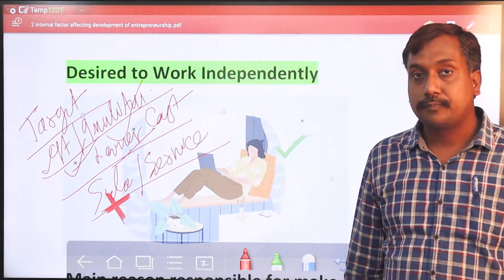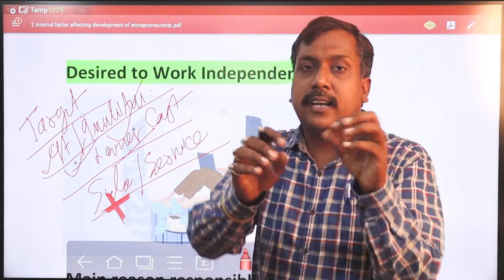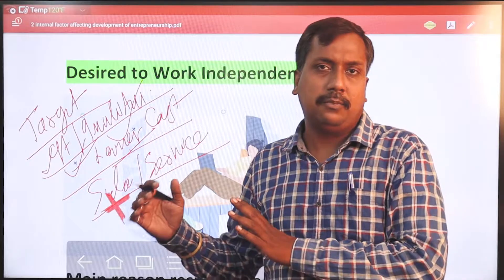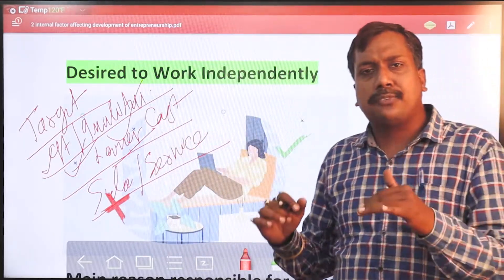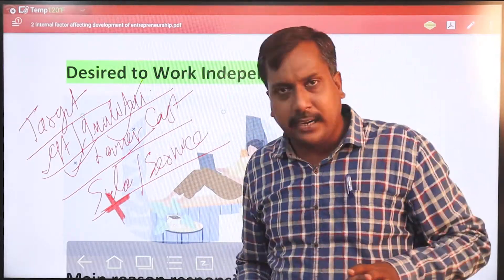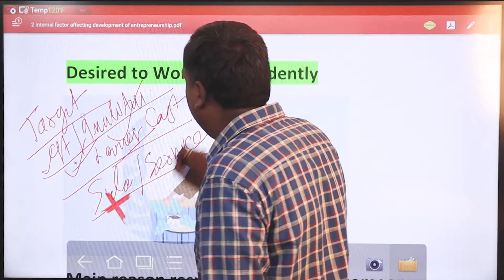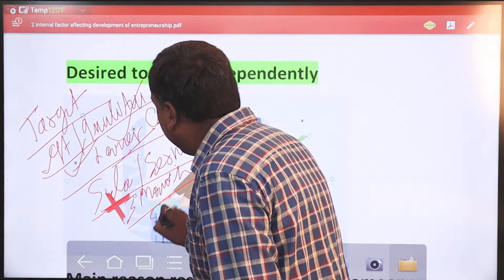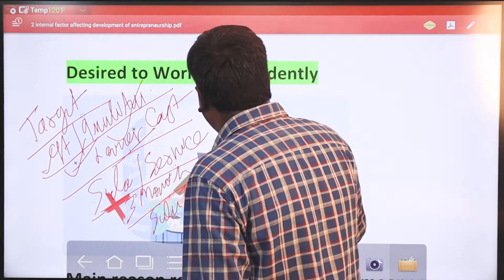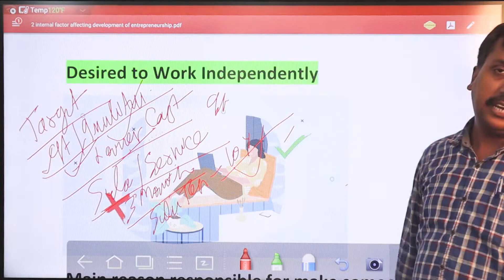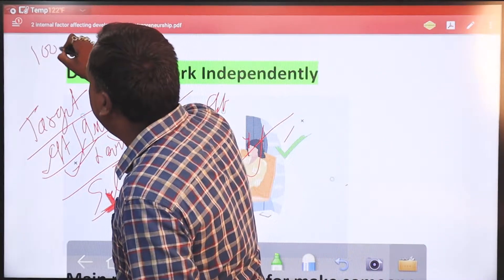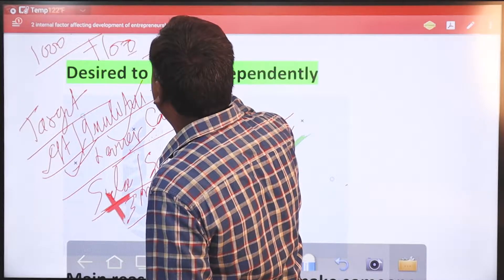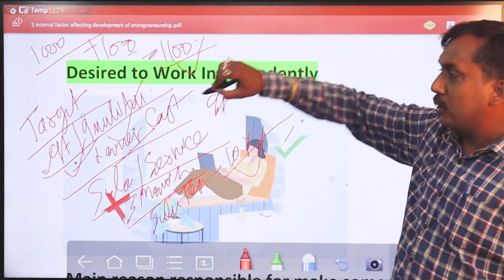आप अपने business को quarterly divide करें — April-May-June, July-August, September-October-November, January-February-March। इस प्रकार 3 महीने का एक quarter बना लीजिए, four quarters में divide कर दीजिए। हर quarter के लिए एक sales target बनाइए — कि हम 10% sales increase करेंगे। यदि आपका sale 1000 units एक quarter में हो, तो 10% के हिसाब से next quarter में हमारी sale 1100 units होनी चाहिए।